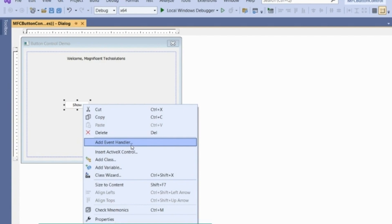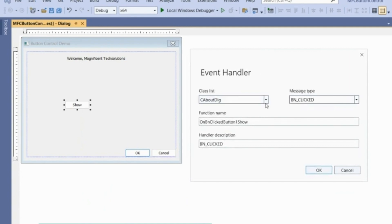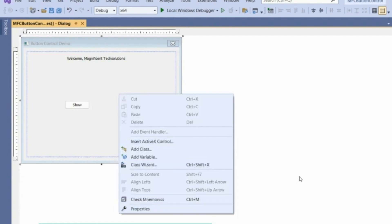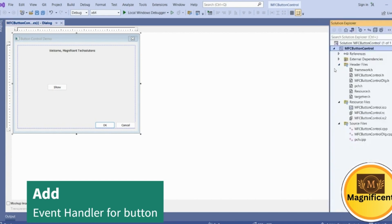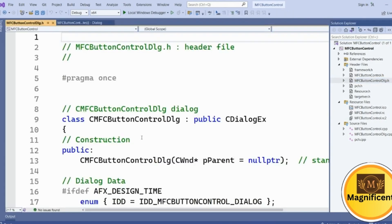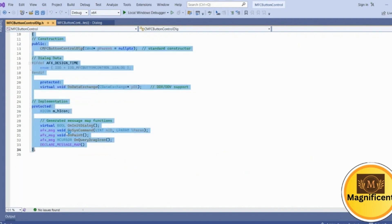Click 'Add Event Handler'. It asks where to add the event handler. Since this is our dialogue, it has a specific class. If you go to Solution Explorer, you can see MFC Button Control Dialog.cpp and the header file. The .cpp file contains all dialog-related functionality, and the header file is for declarations.